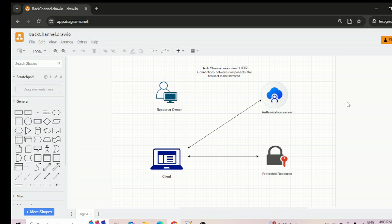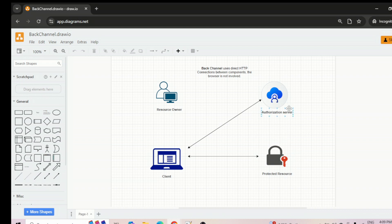Let's discuss back channel communications versus front channel communication in an OAuth system. First let's discuss back channel communications. As you can see on my screen, we have resource owner, client, protected resource, and authorizing server. You should now have an understanding of this terminology in OAuth. The arrow marks shown here are basically back channel.